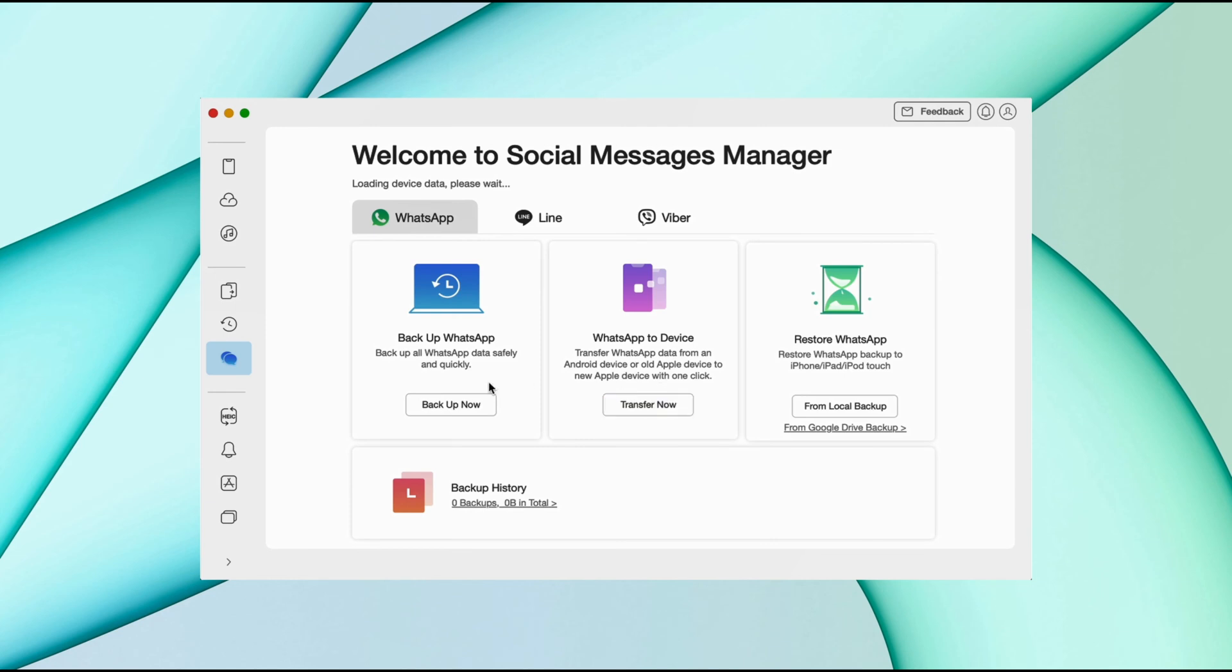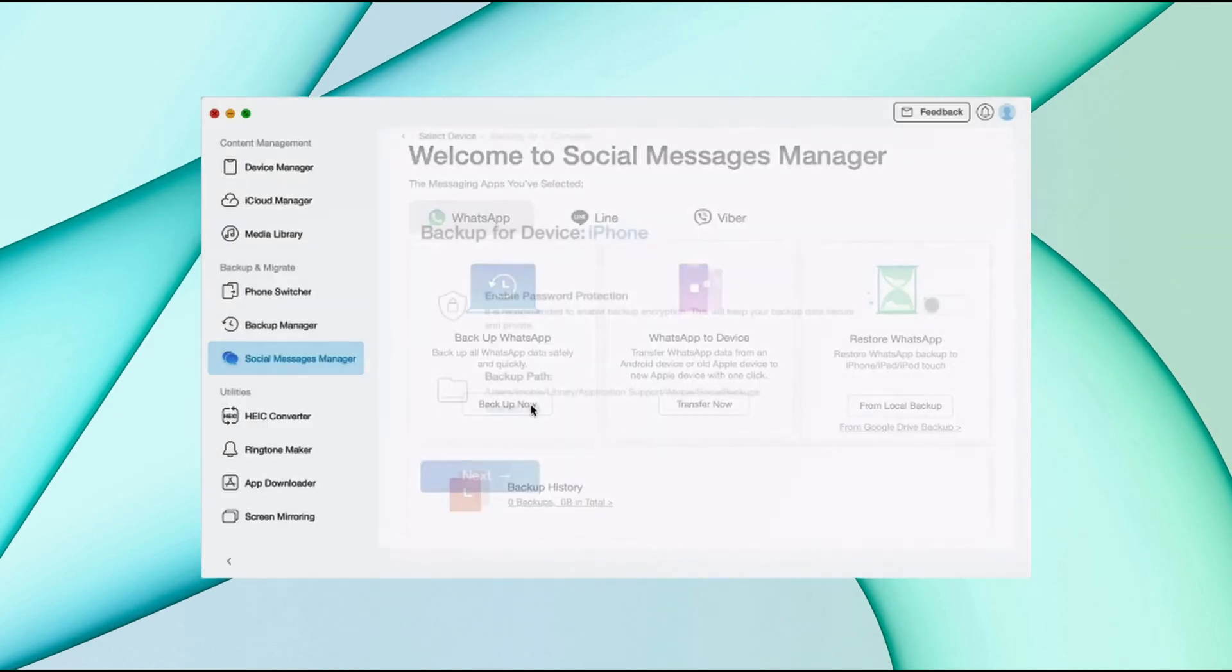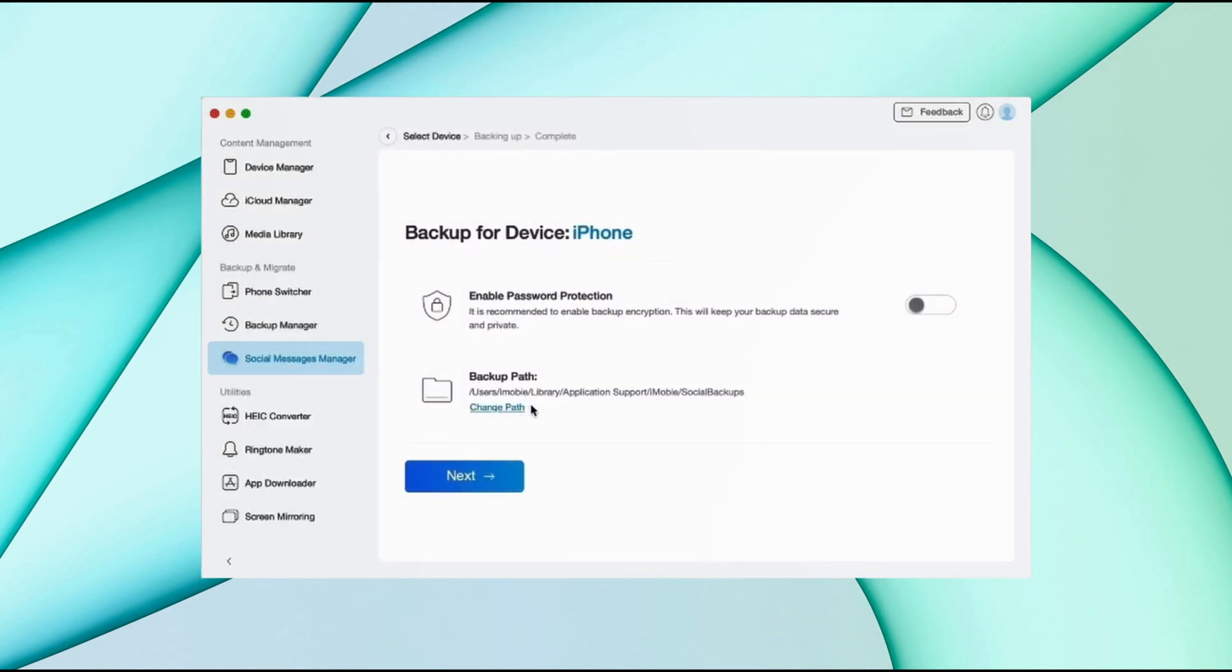Here you've got the option to transfer WhatsApp from iPhone and option to take backup of your WhatsApp data. Click the backup option and here you'll get option to enable password protection and you have option to change the path.